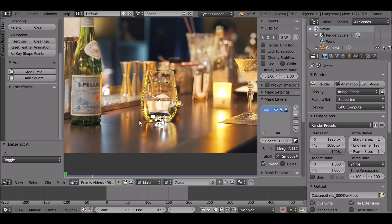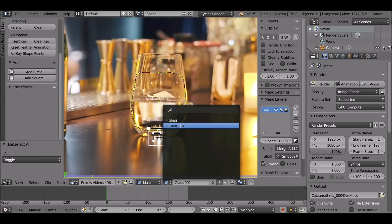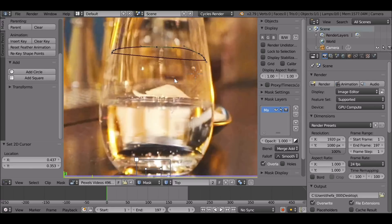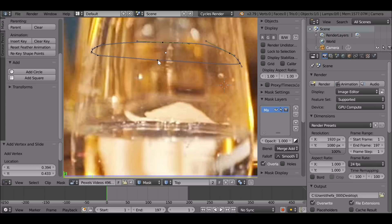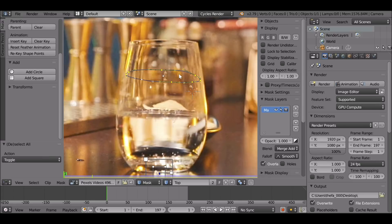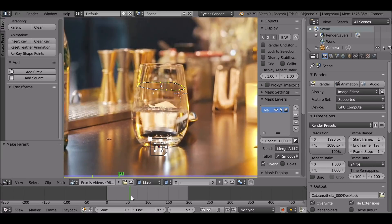We may as well create the second mask we need, which would be for the top of the liquid. We can use the existing mask as a template — press the number two here. This creates a whole new mask. We've got the original 'glass' and now this new one. Let's rename this. Press A to deselect, then B to box-select. Select all except the top points and press X to delete them, then hold Ctrl and left-click to create new points. For this one, since we don't need to flip it, we can parent it — press A to select all, then Ctrl+P. It's now parented and will move with the glass.